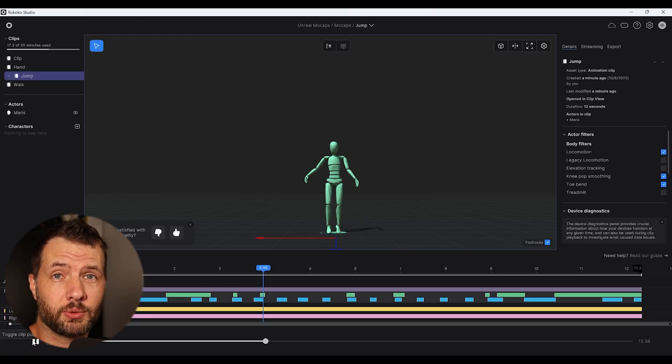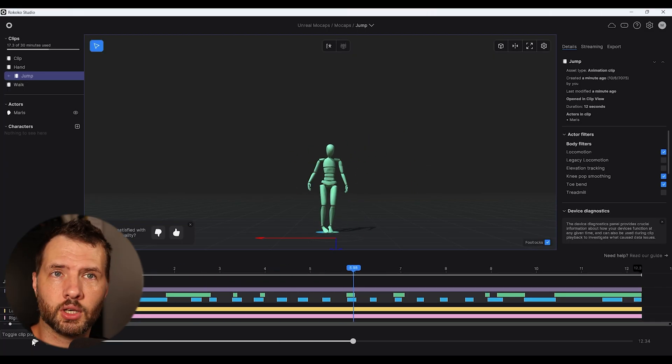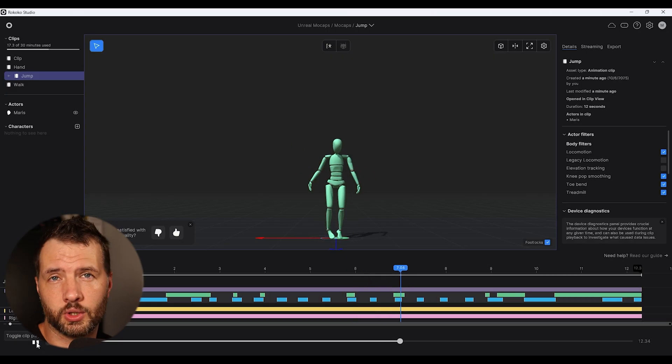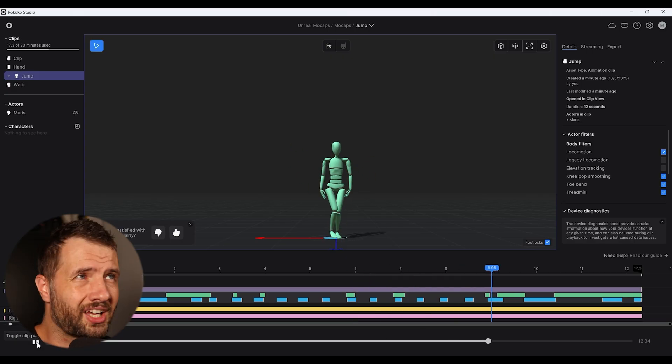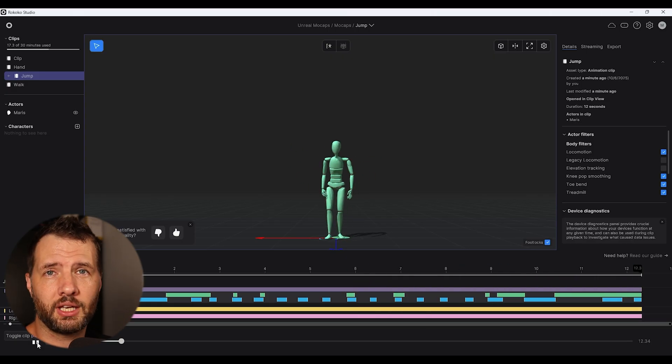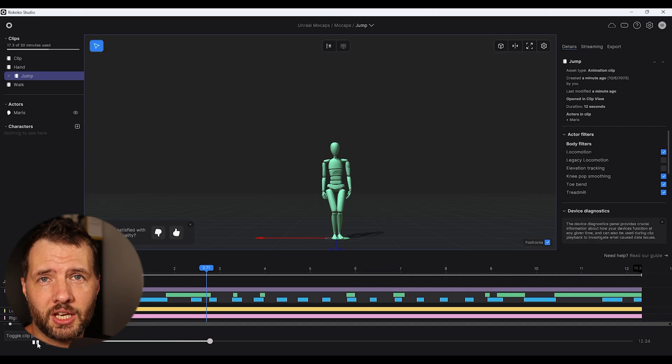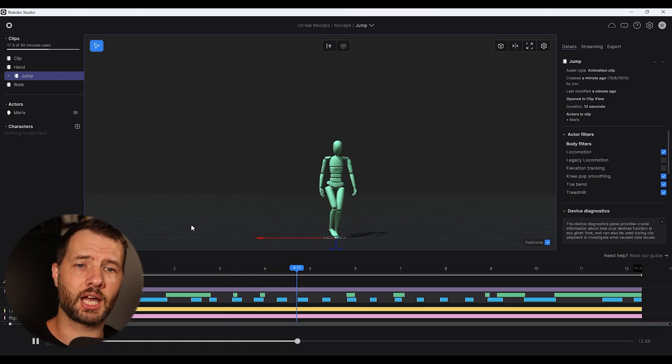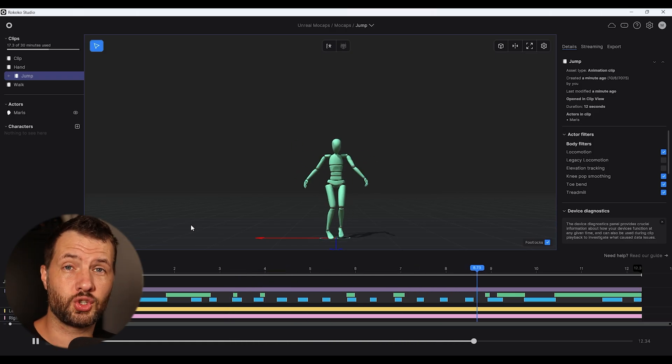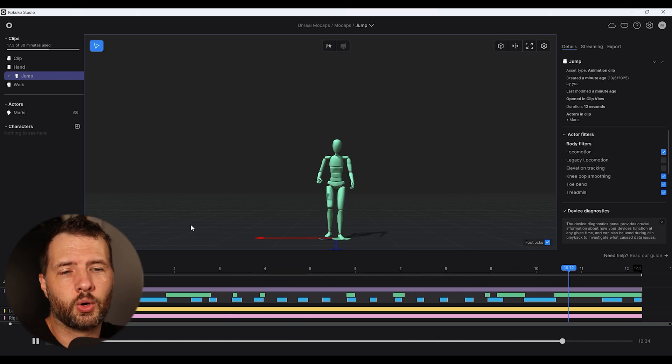So you would just record your mocap as you would normally do in Rokoko studio. So once you're done with your mocap, I recorded a few. I just recorded some walk cycle and jumping and just some handshake stuff.